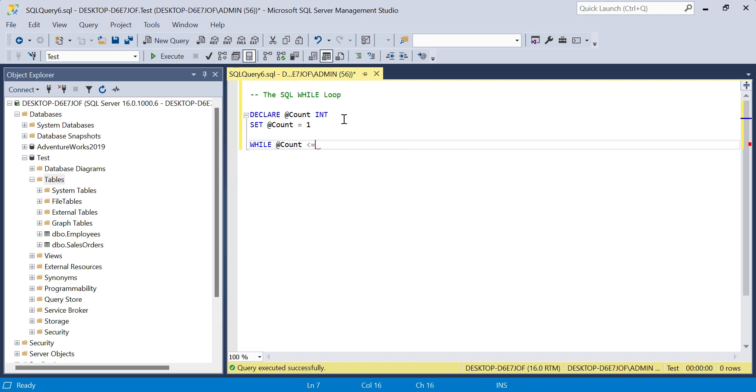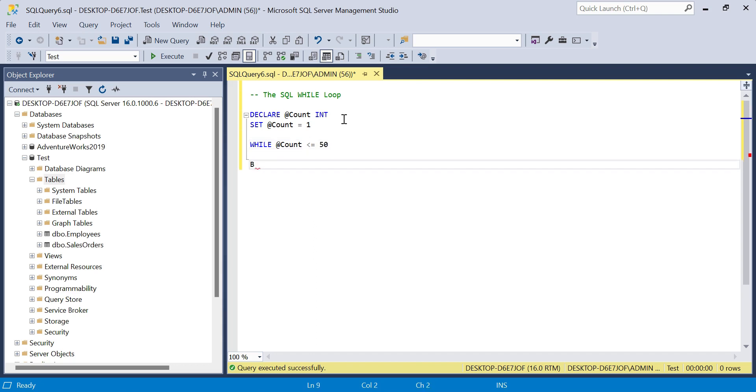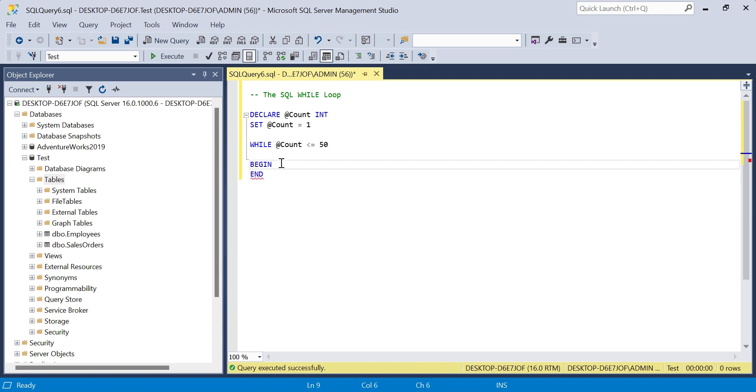While our count variable is less than or equal to 50, we want to perform the following. We mark this when we're evaluating the condition within BEGIN and END.